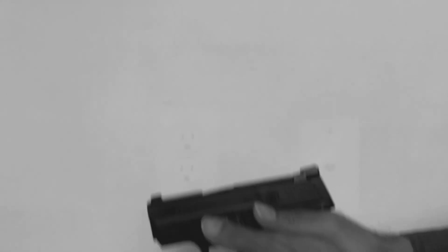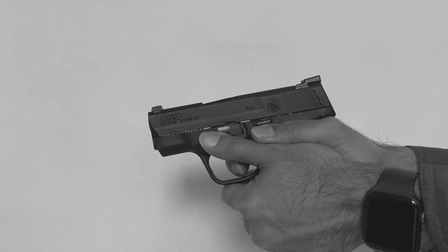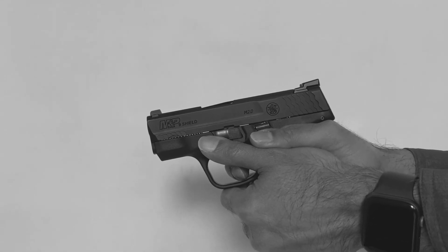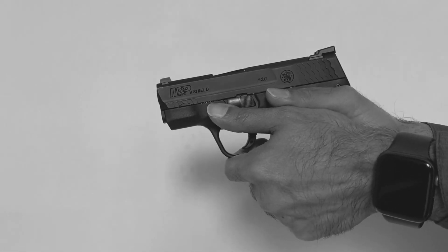Pull the slide back and release. Point the gun in a safe direction and then slowly pull the trigger. Pull the slide back and release to re-engage the trigger, and repeat.